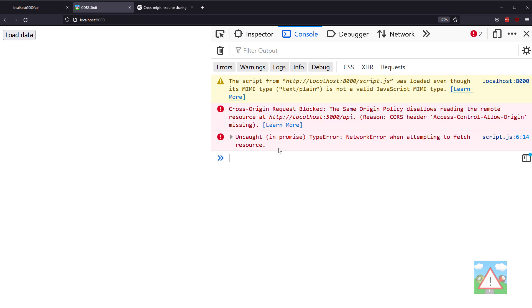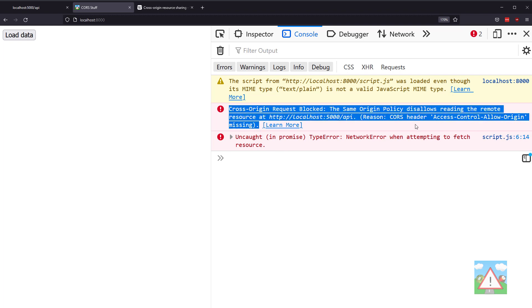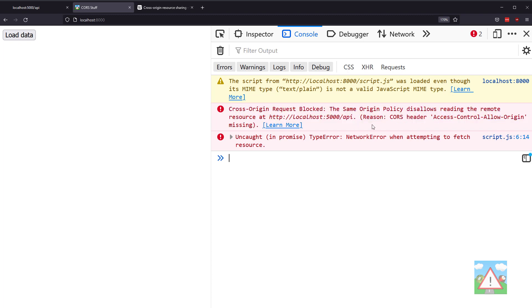Hello and welcome to this video where we're going to take a look at why we get this error when we're developing a web frontend and accessing the backend, and how we can fix the error.